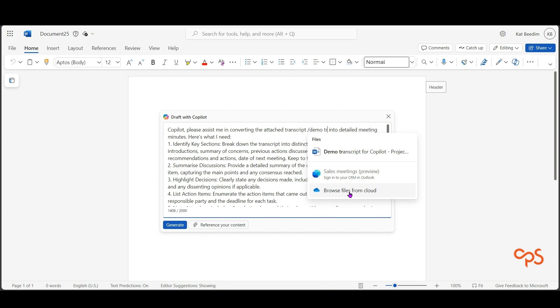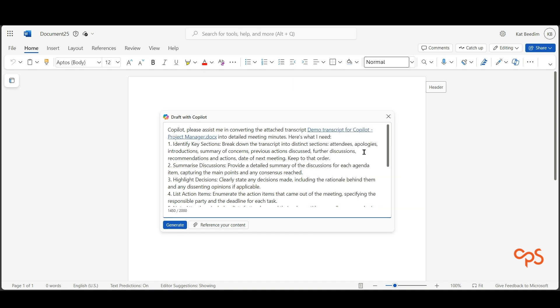My file is here, it's Demo Transcript for Co-pilot. This is a conversation that isn't real, but it's for the purposes of the video. I've also described what I need.